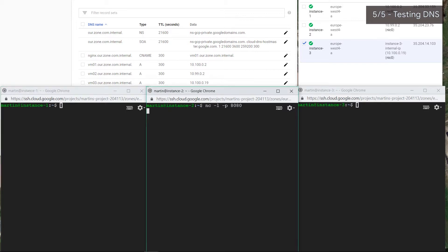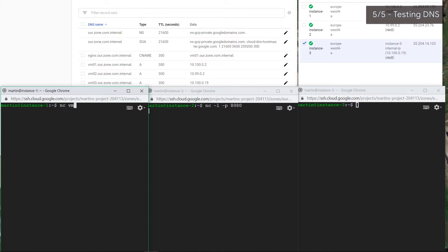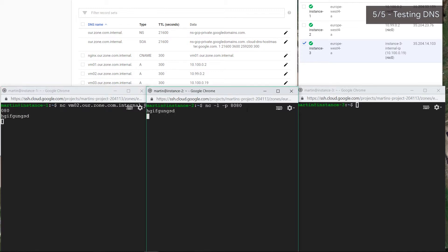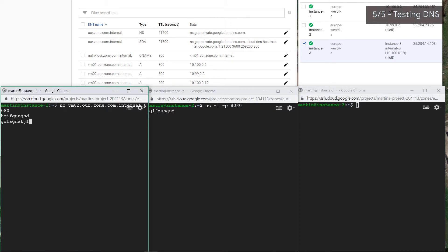This one's listening on port 8080, this is going to be our server. This is our client, and we want to connect to instance two. But now, instead of using the IP address for instance two, we're going to use the domain name we created, vm02.hour.zone.com.internal. Let's try and type in some stuff. Bam! Awesome, it actually came through. That goes to show DNS has registered this name change and that we can now start using these names in place of the actual IP addresses.